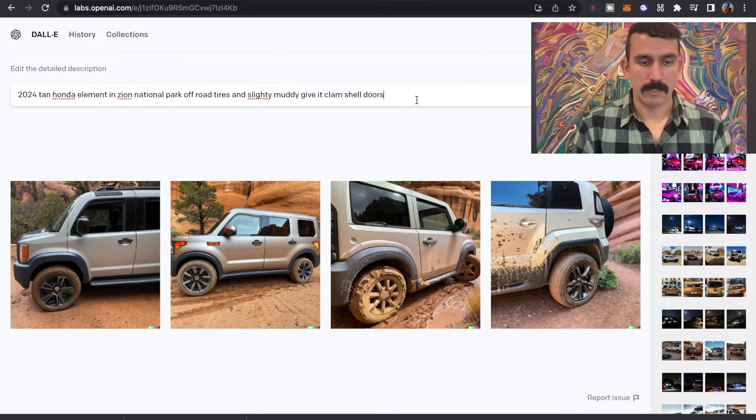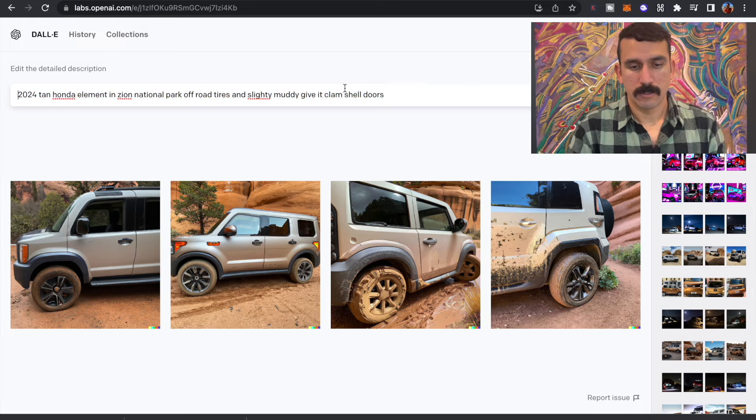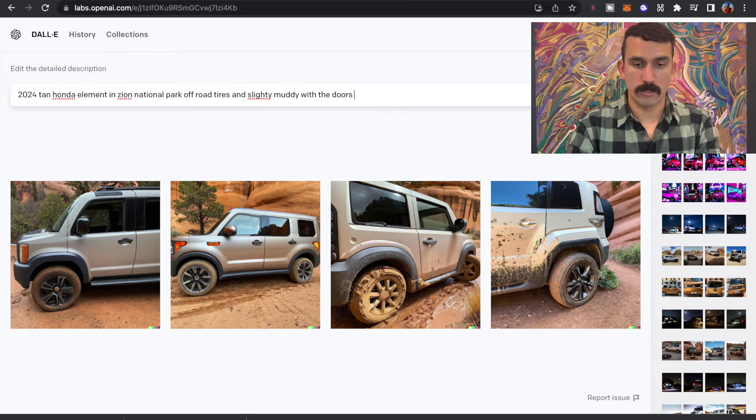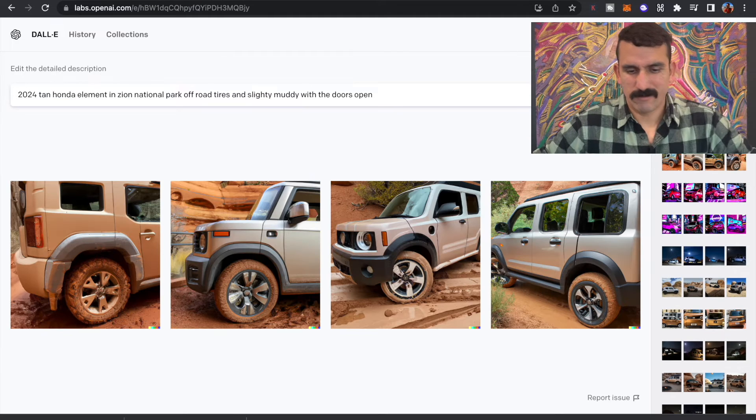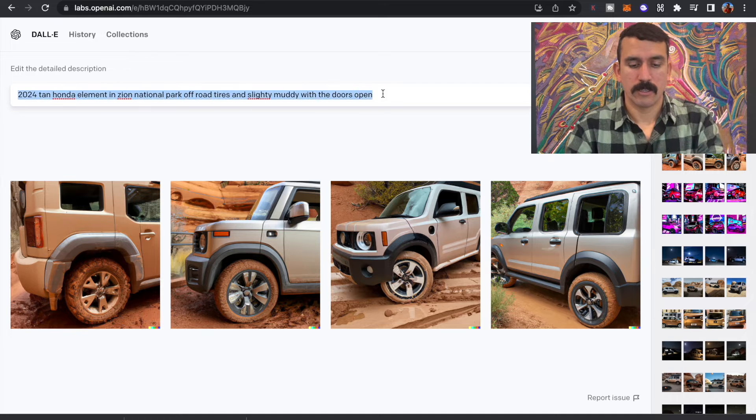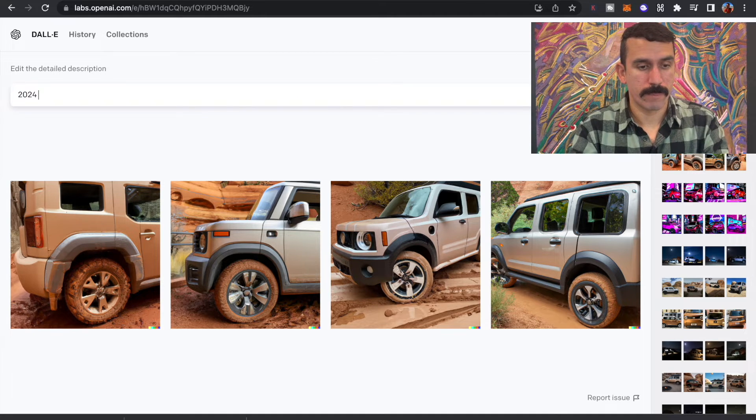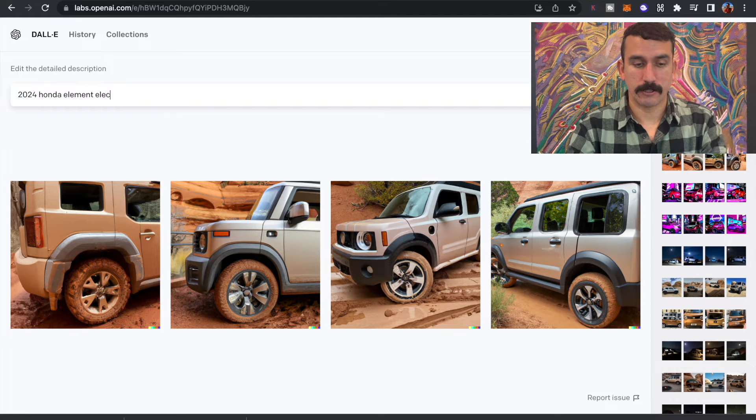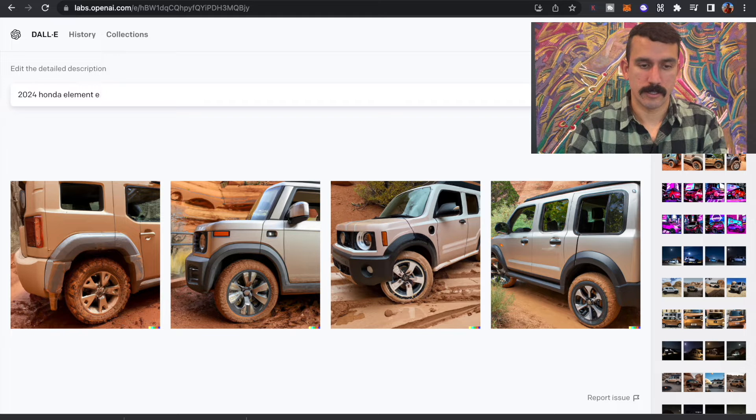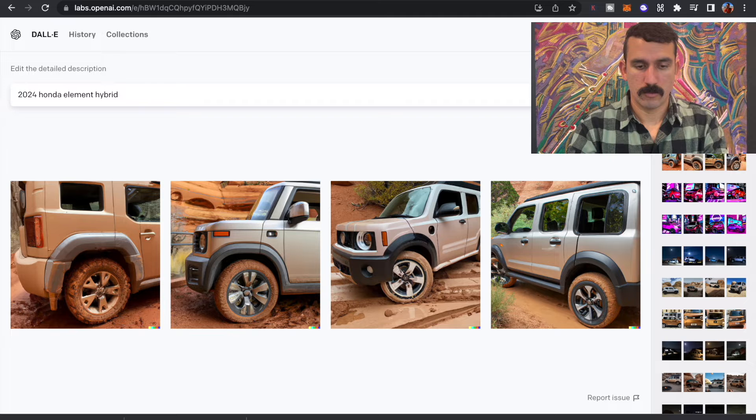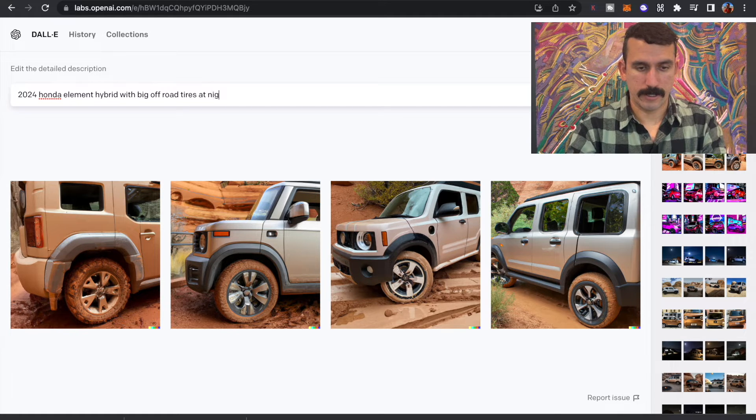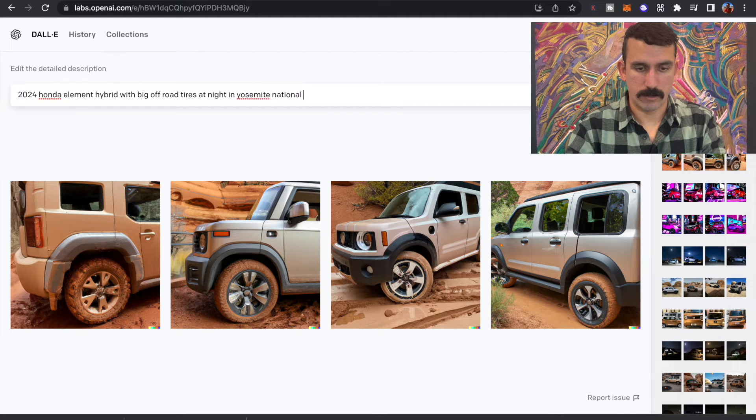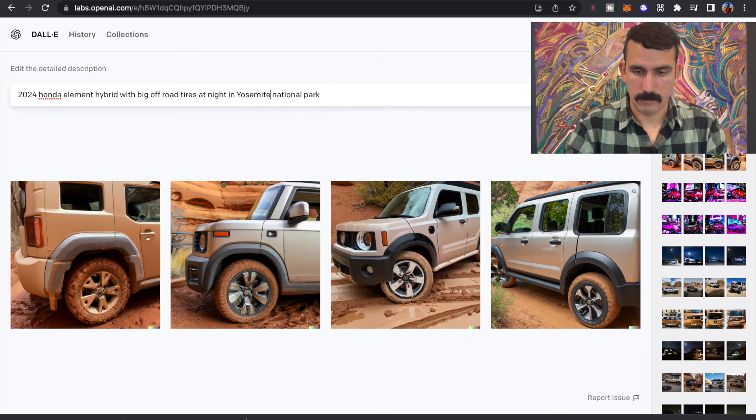Okay. Let's try with the doors open. Let's see what that does. Now it's kind of giving me the same image. Let's try something different here. Let's try 2024 Honda Element, electric, hybrid with big off-road tires at night in Yosemite National Park. Did I spell Yosemite wrong? I did. Okay, here we go.